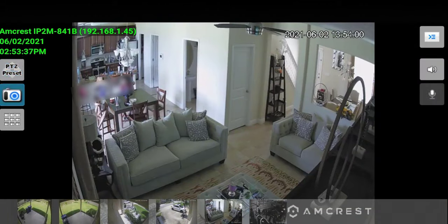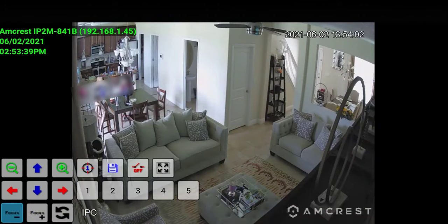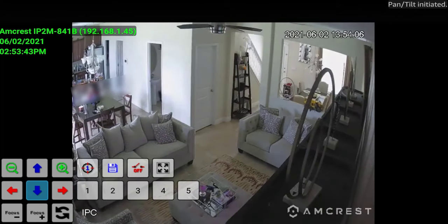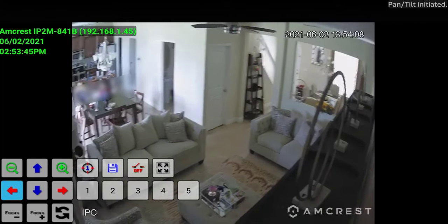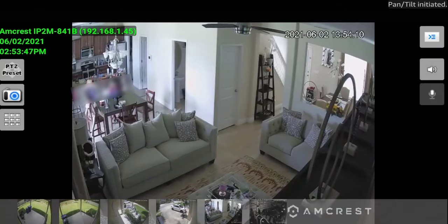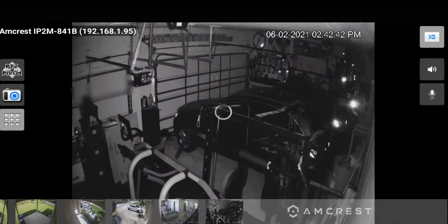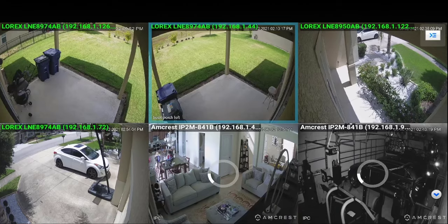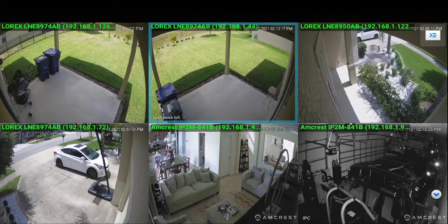If you guys have PTZ cameras, you can go ahead and move them around. You can see I'm moving that right there. You can also move them up and down and zoom in and out. Very cool application. I have a couple different view modes on this and it works really well. In this video we're going to do a quick run through, go over the application, show you what's included. There is a paid version as well.